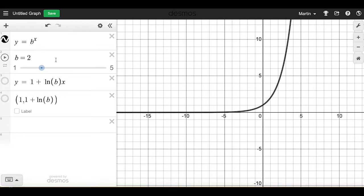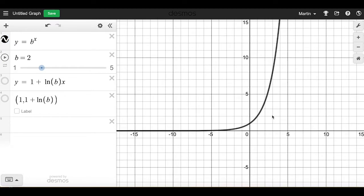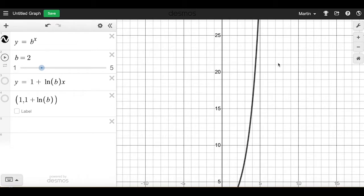If I look at the function y equals 2 to the x, it's quite flat, very close to the x-axis. It has a horizontal asymptote as x goes toward negative infinity. Then it climbs gradually through the point (0, 1), because 2 raised to the 0 power is 1. Then it shoots up very quickly and keeps going like that forever.